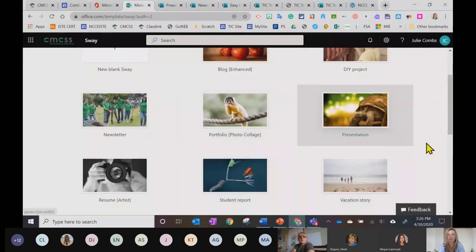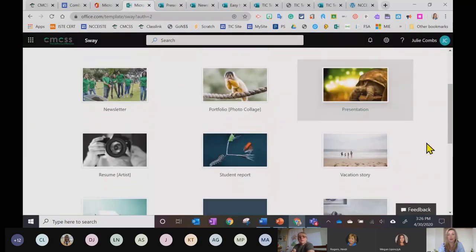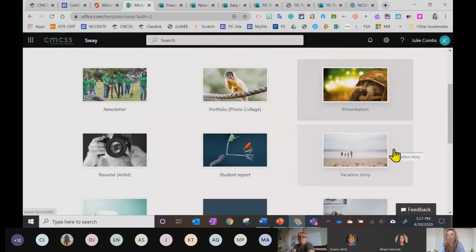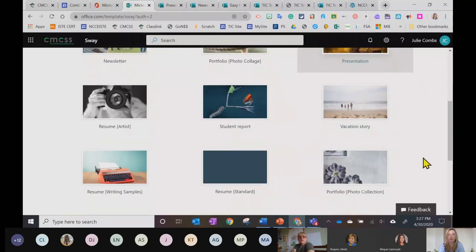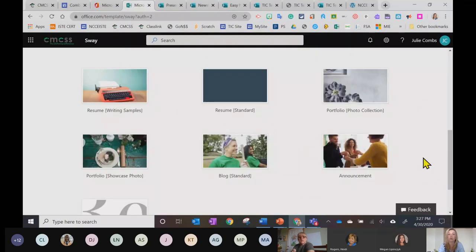Some other templates students can use include student reports, vacation stories, and many others available in the template library.